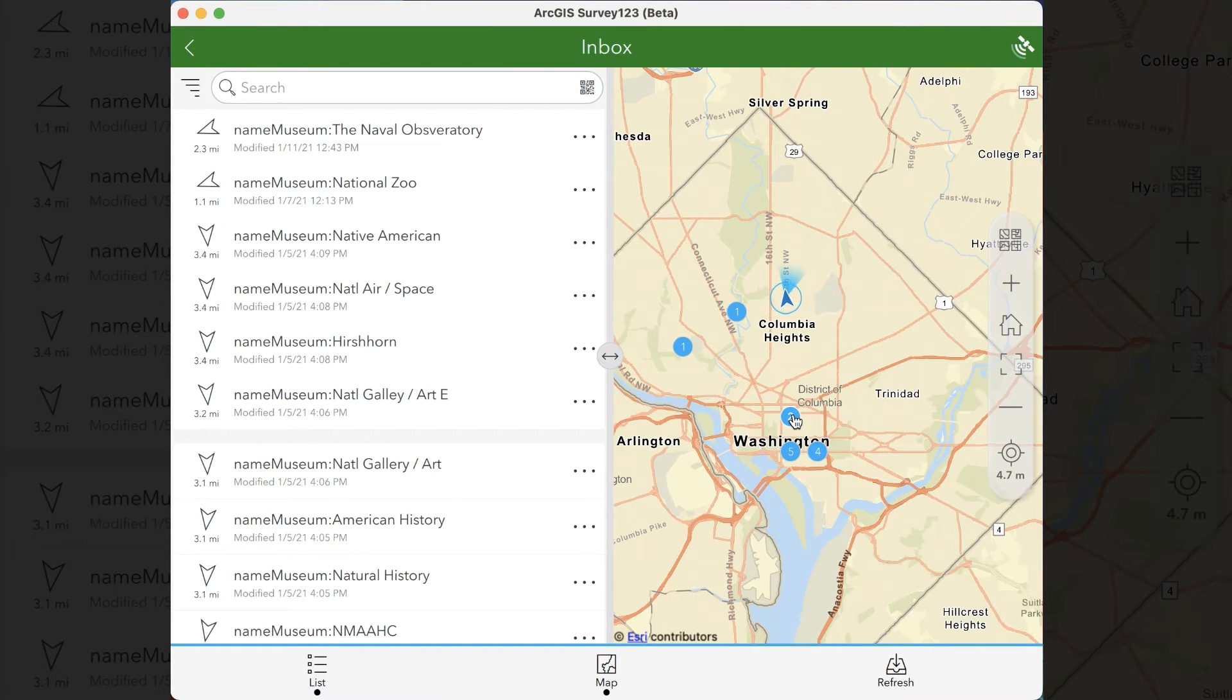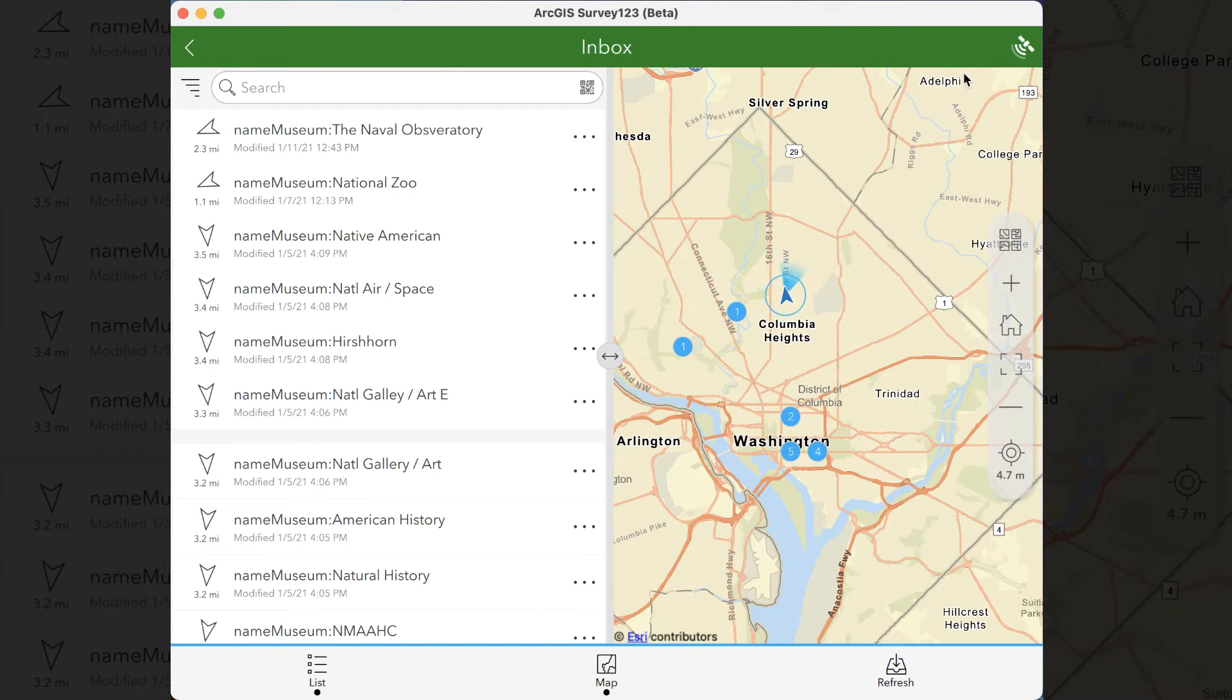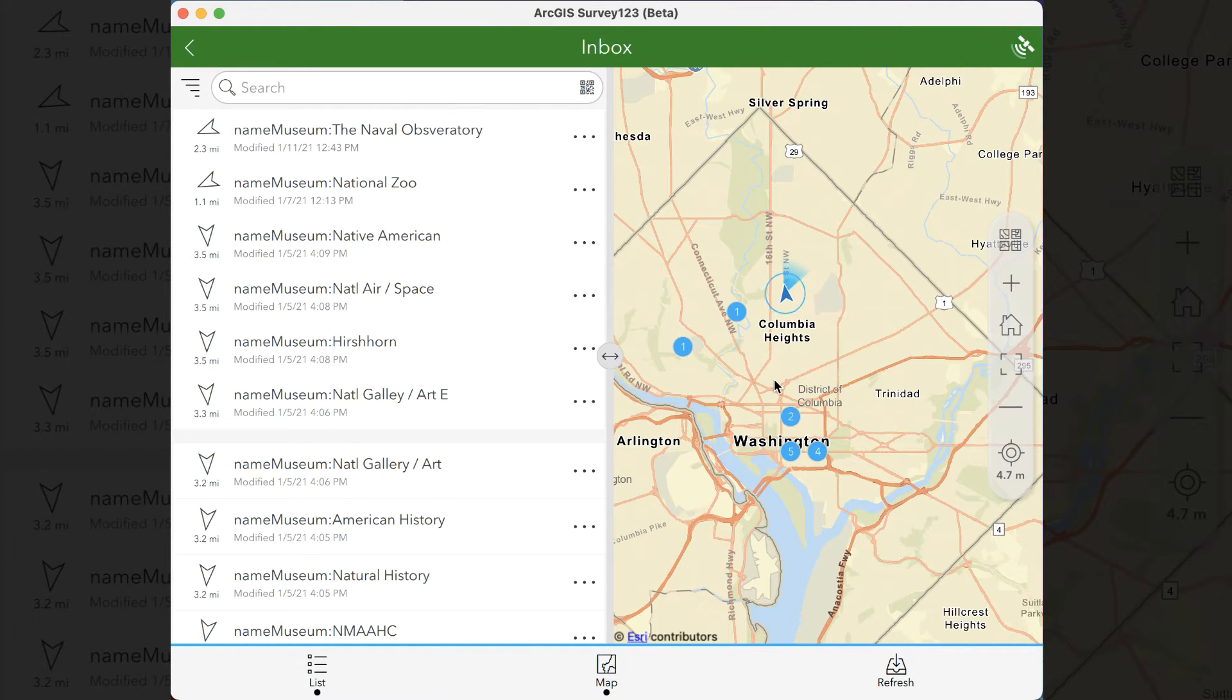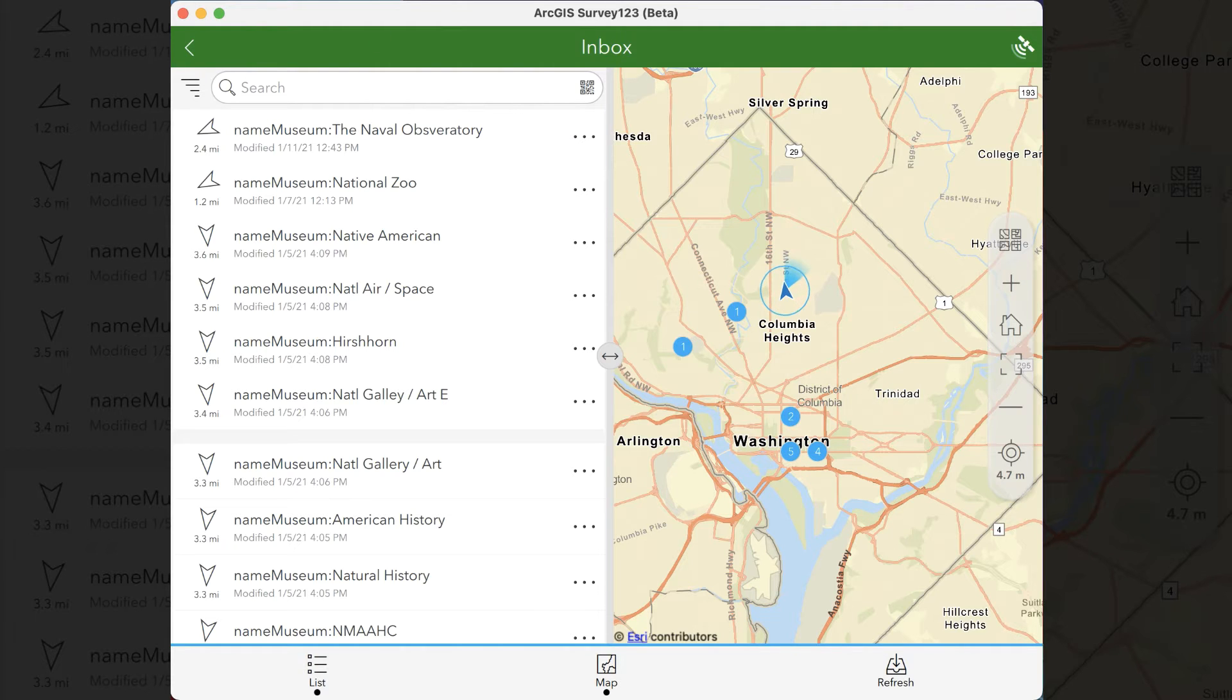The core element of the nearby add-in is that it's going to show you all this data in real time in a certain set radius around your location. My location right now is being simulated by an NMEA file that I have put into Survey123 for demonstration purposes. So right now, we're going to fly all around DC looking at all the different nearby features.